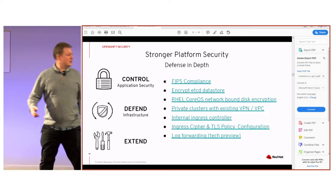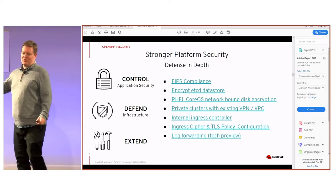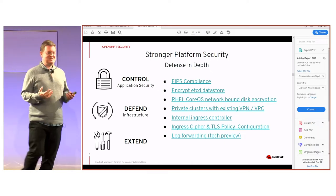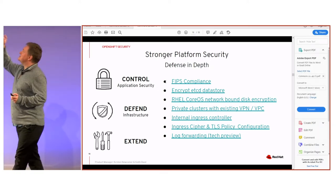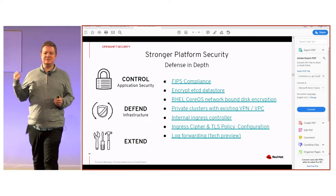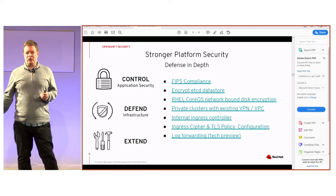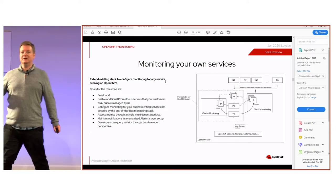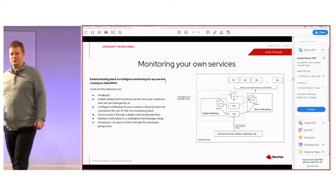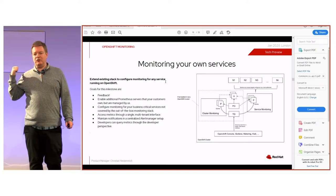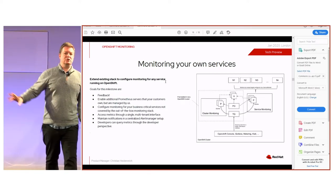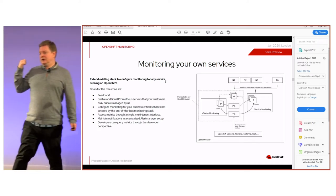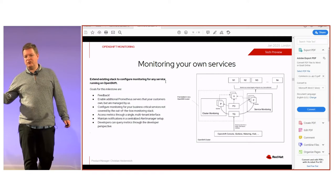On day-two management and security: FIPS certification is included, particularly requested by North American customers. Encryption of the etcd database is restored — we had it in 3.11, couldn't do it in 4.0, and it's back now. In monitoring, a Tech Preview in 4.3 lets you bring your own monitoring and Prometheus services under the OpenShift umbrella, capturing metrics you previously couldn't. We're actively looking for feedback on this.